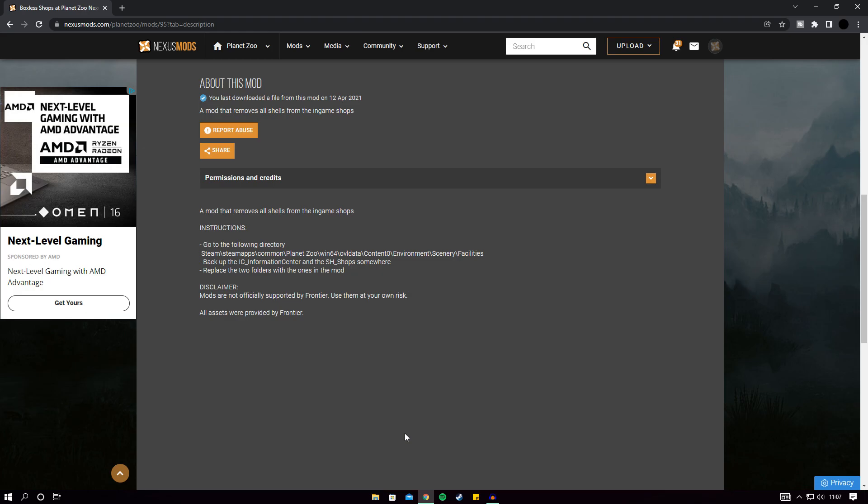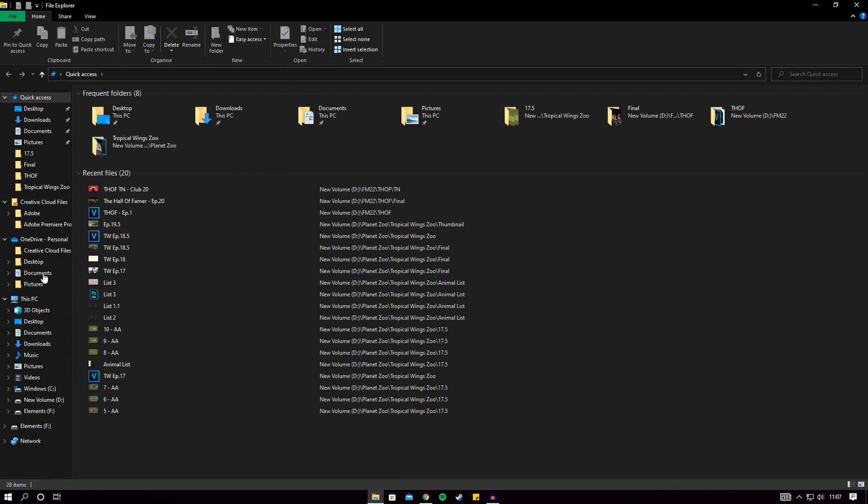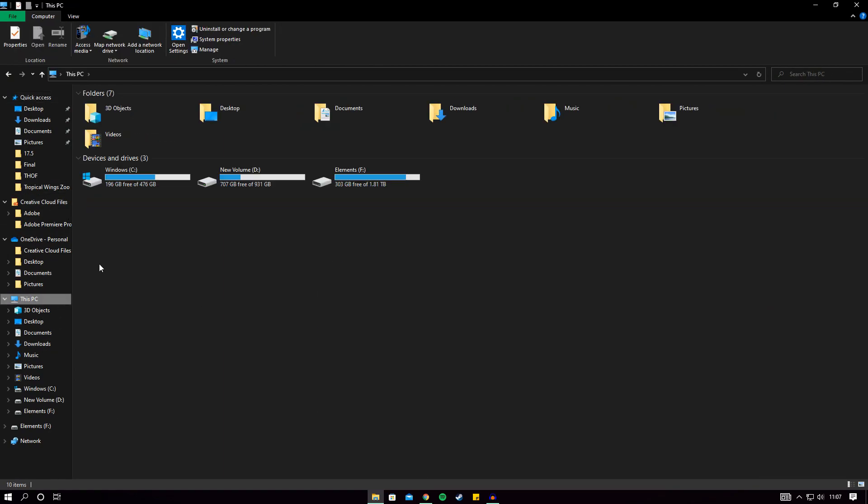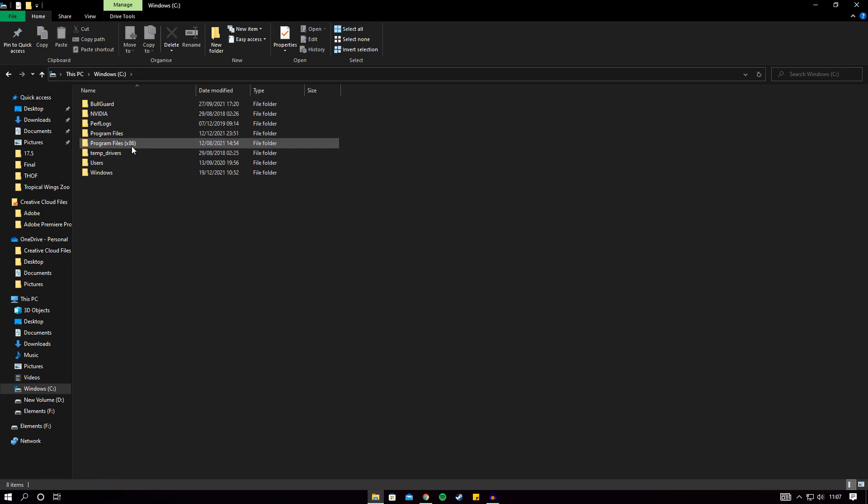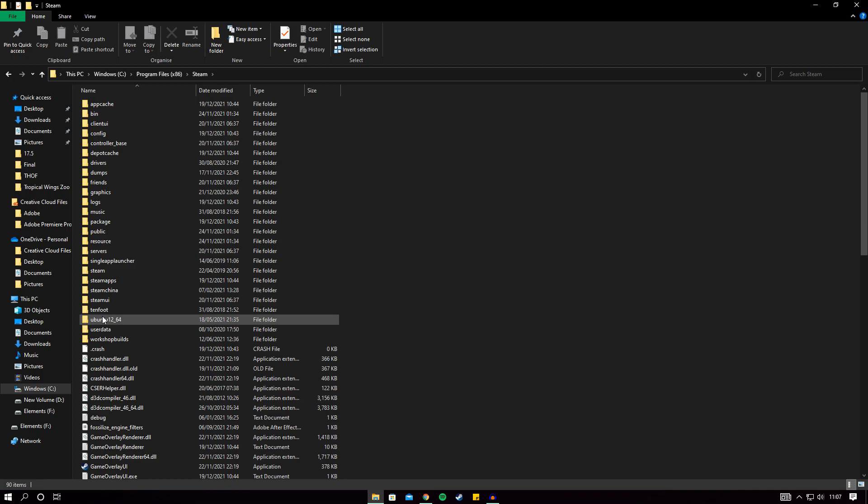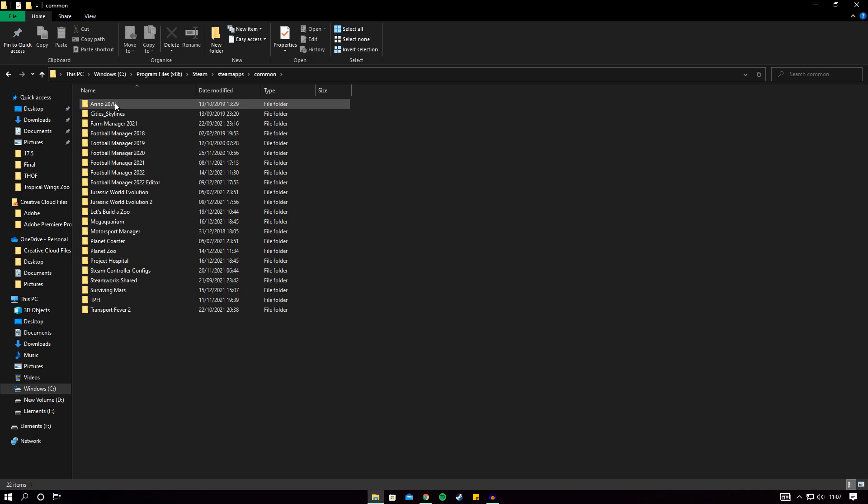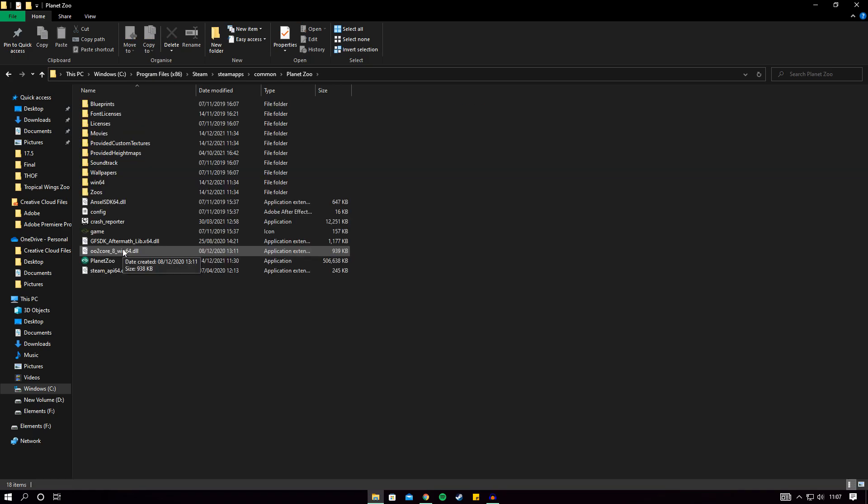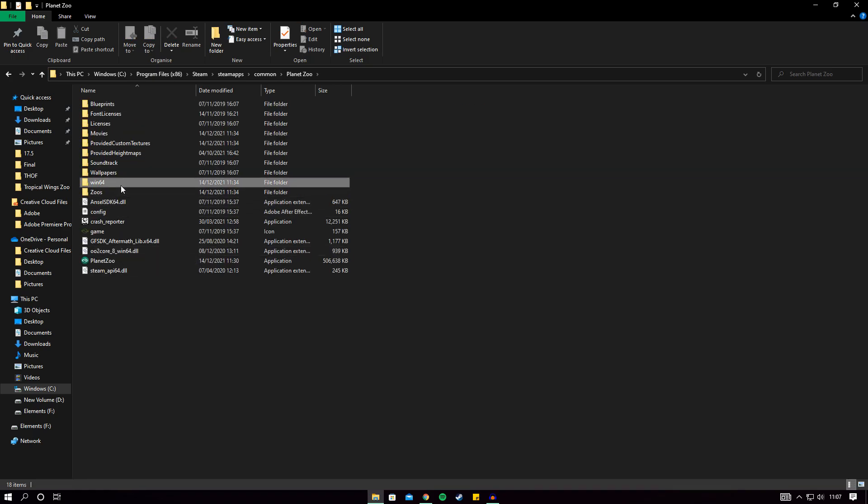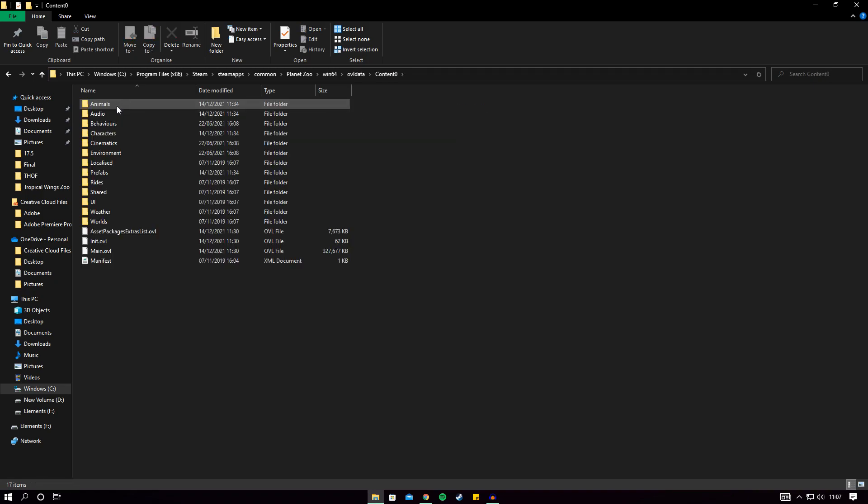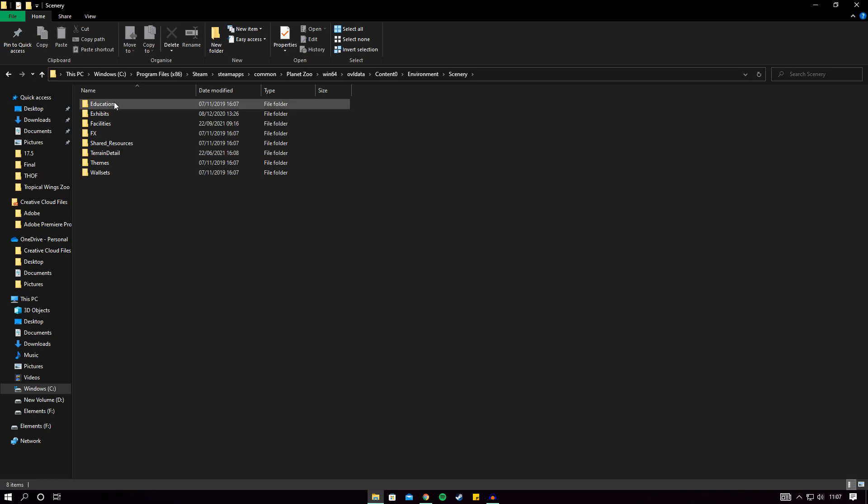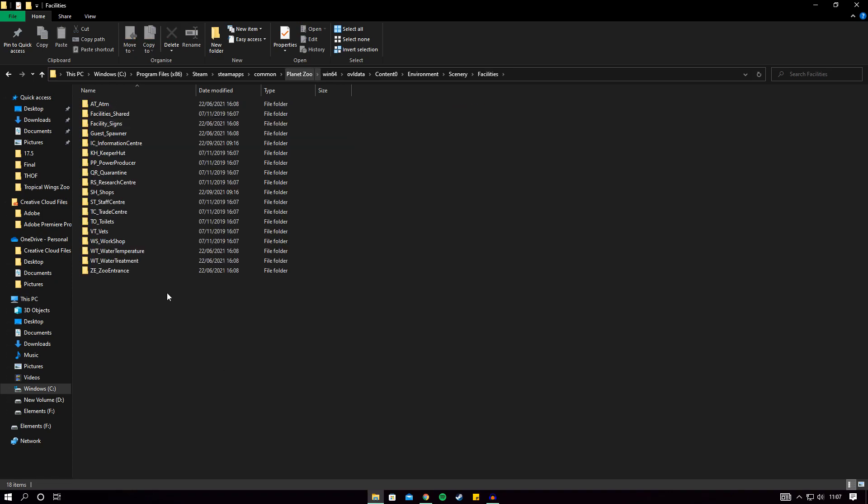The thing you need to know is the route to get to this folder, because it is complicated. You're going to go to your file explorer, you're going to go to This PC, go to your C drive, you're going to go to Program Files x86, you're going to go down to Steam, then you're going to go to SteamApps, you're then going to go to Common, you're going to go to Planet Zoo, you're going to go to Win64, OVLDATA, Content0, you're then going to go to Environment, you're going to go to Scenery, you're going to go to Facilities and then you're in the folder you need. It's a long-winded place to get to.